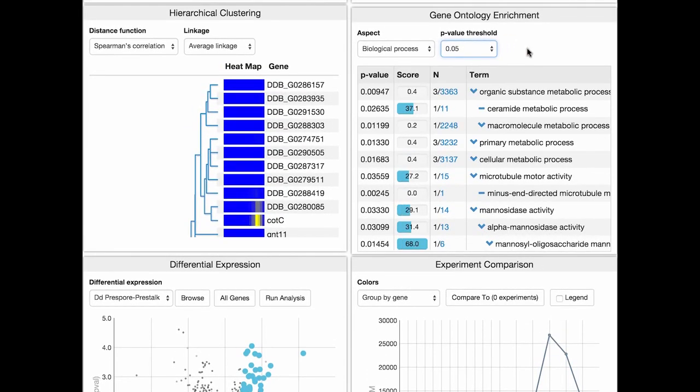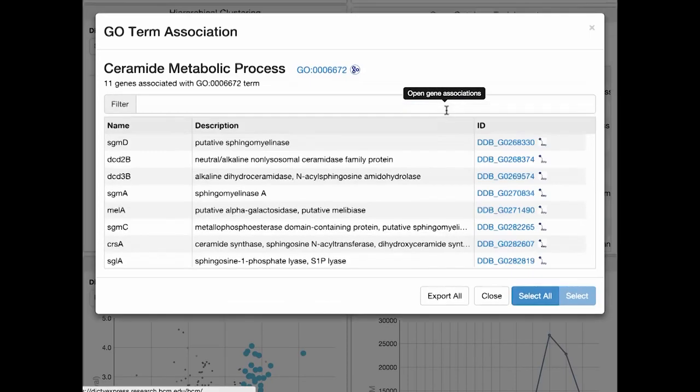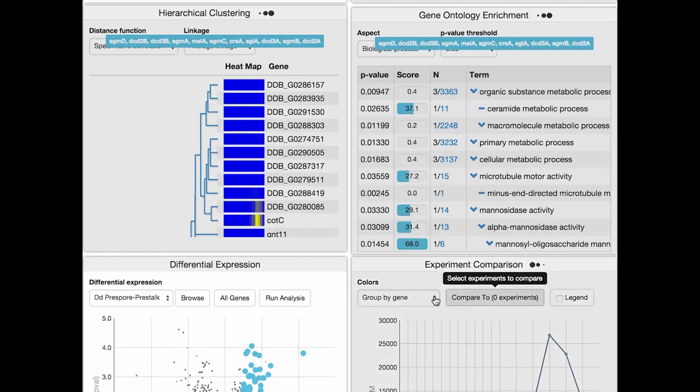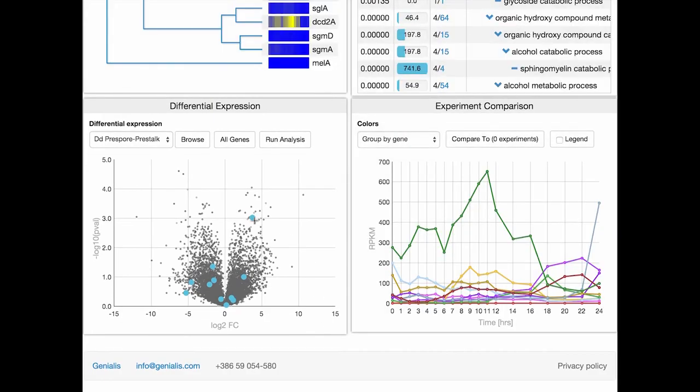Let's look if the other genes in the Ceramide metabolic process are also differentially expressed. Oh, just the DCT3B was differentially expressed in the pre-stalk versus pre-spores. Notice how easy it is to navigate through Dicta Express and change the scope of our analysis.